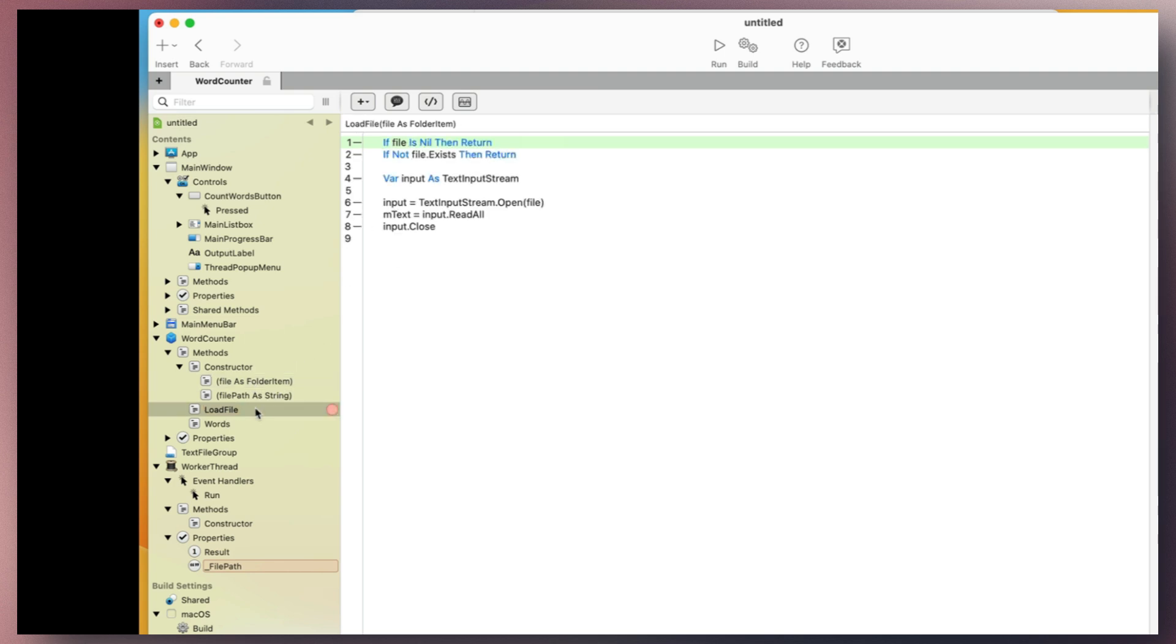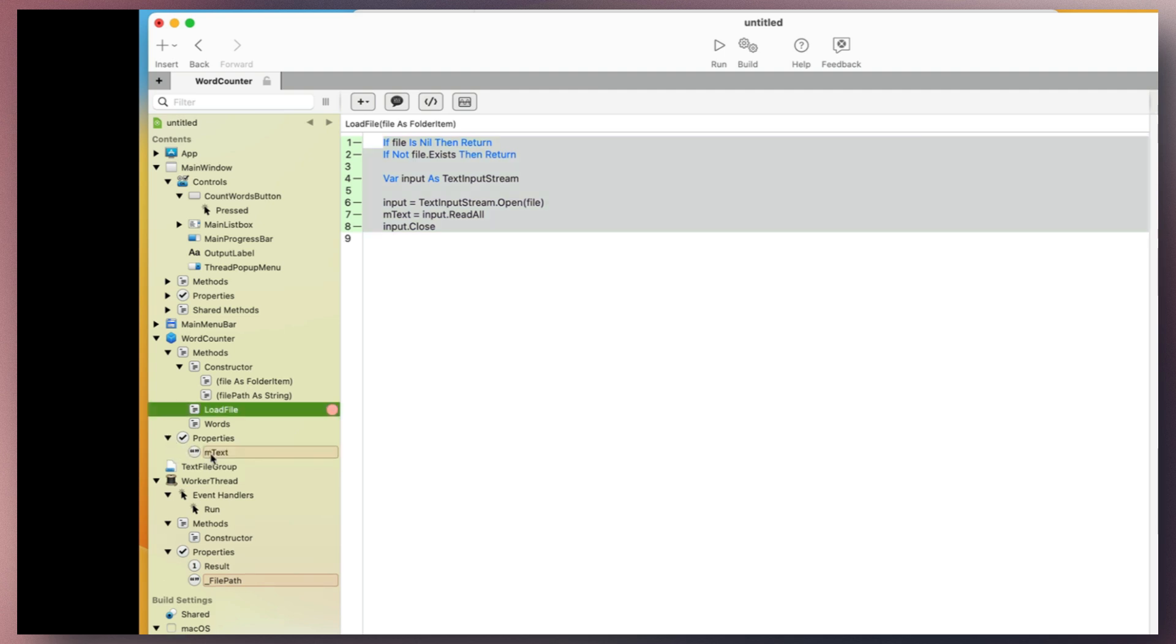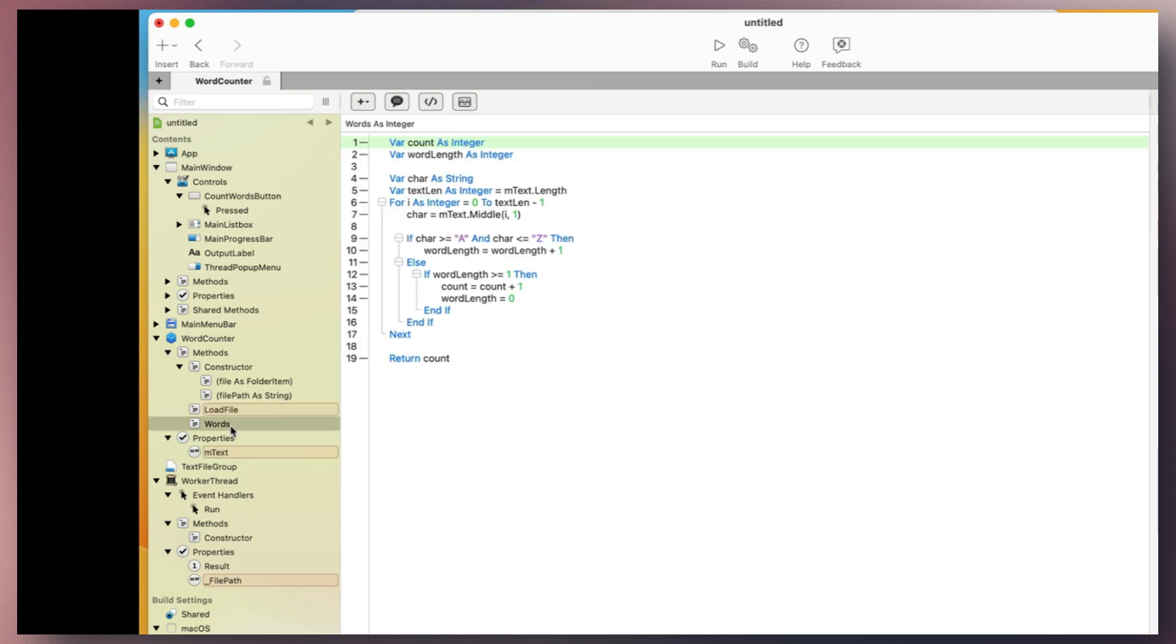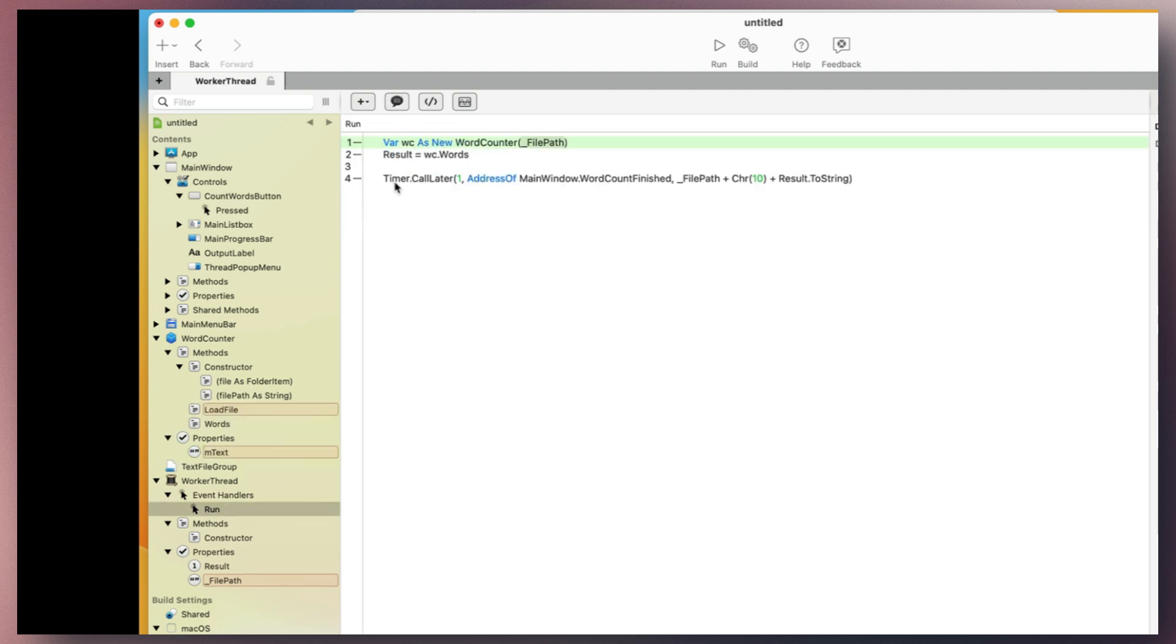Within the WorkCounter class, the LoadFile method is called in the constructor to read and assign all the content to its mText property. When the thread invokes it, the Words method counts the words in each file and assigns the result.